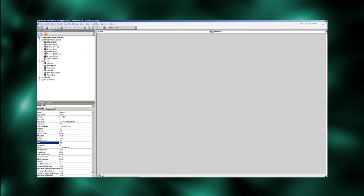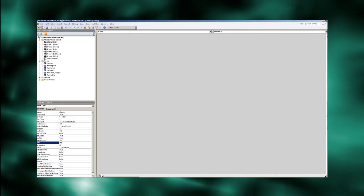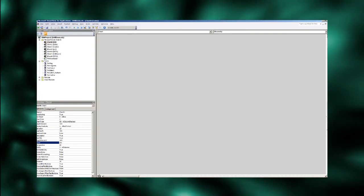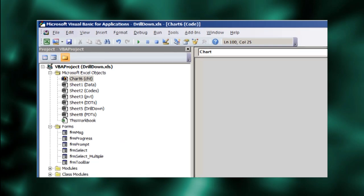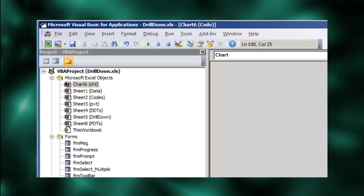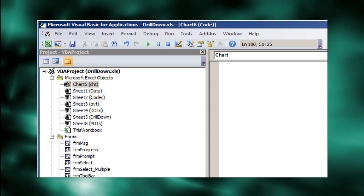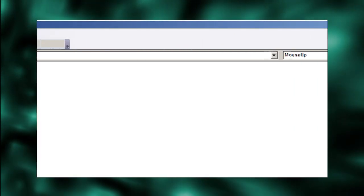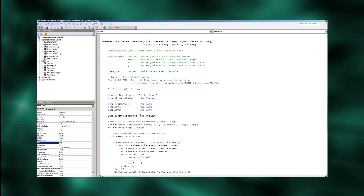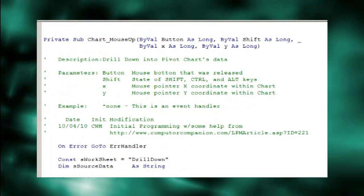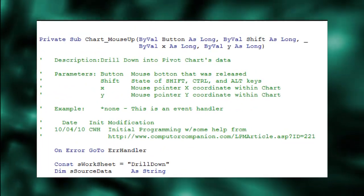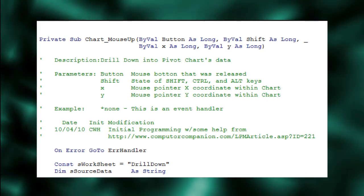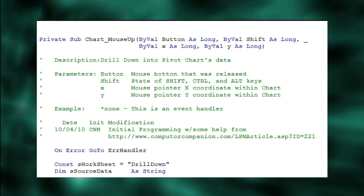Use Alt F11 to get to the VBA editor. We want to attach our code to the chart, so use Ctrl R to bring up the project explorer and double-click our chart sheet to bring up the code window. This time, we attach our code to the chart's mouse up event handler. The mouse up event's parameters are very different from Part 1's double-click event and a little less obvious for our purposes, but they provide everything we need.